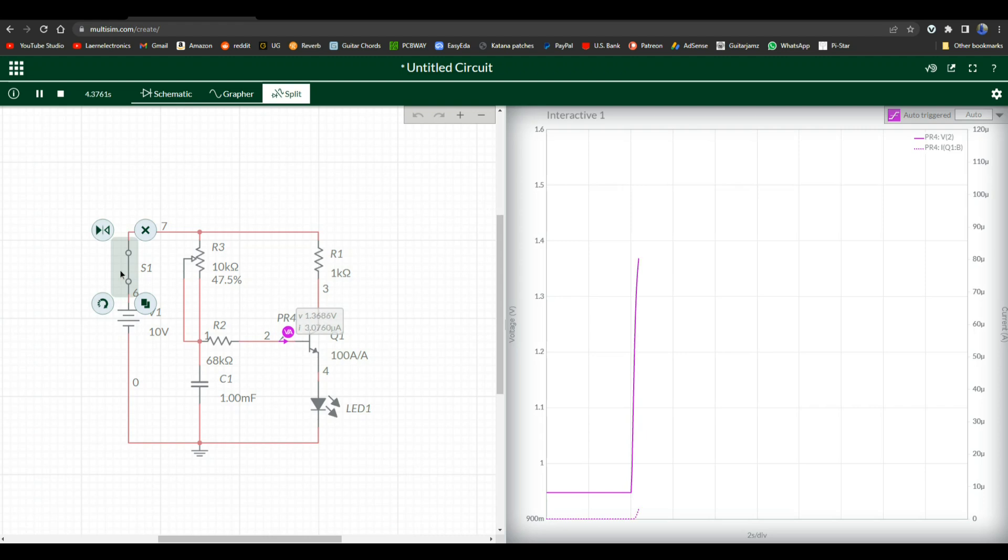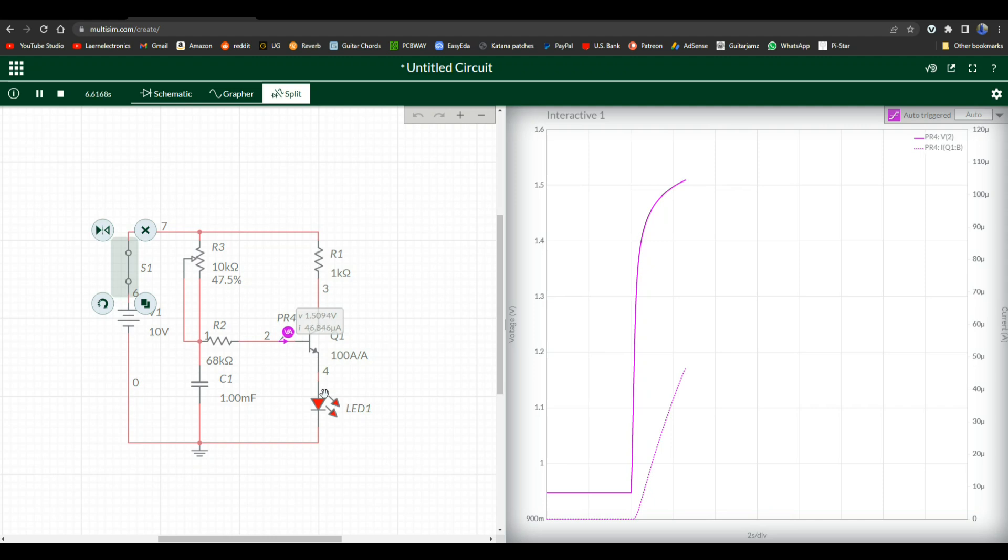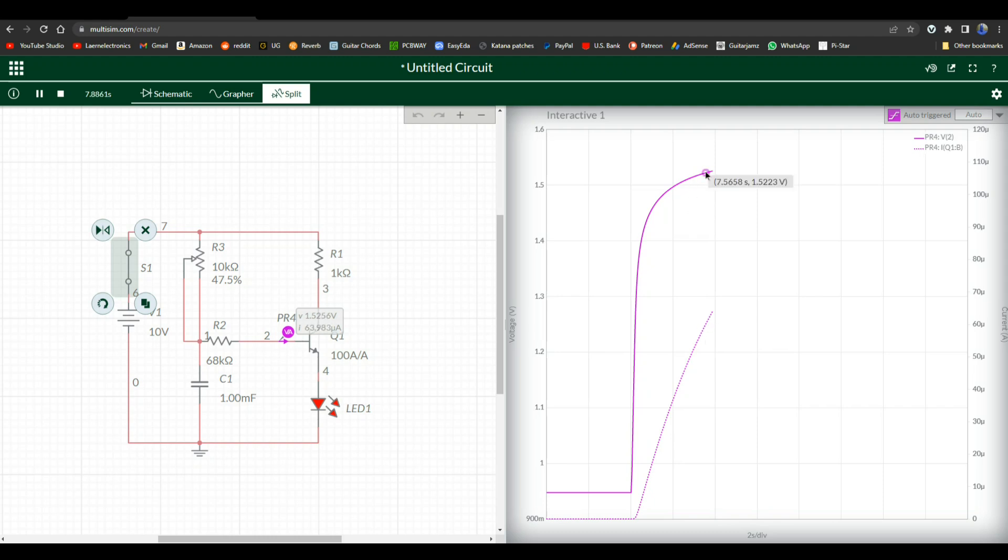The voltage starts shooting up, the current starts climbing, our LED starts glowing. And these are going to start leveling out.